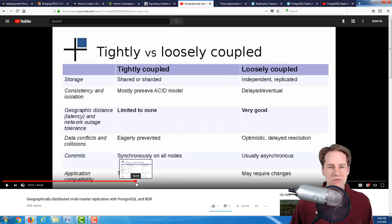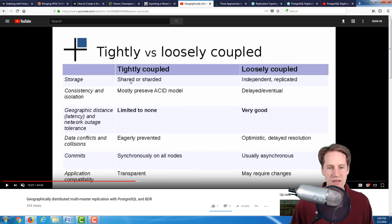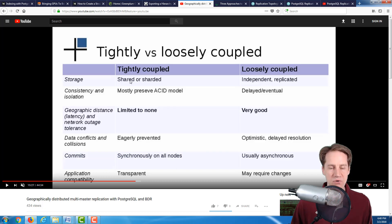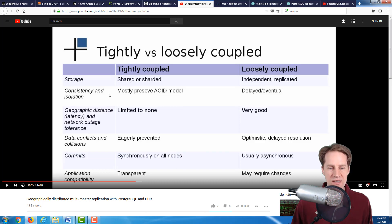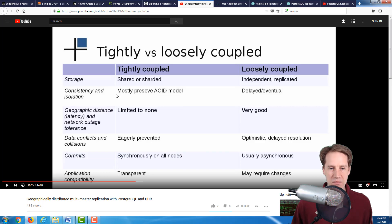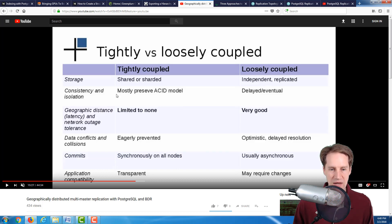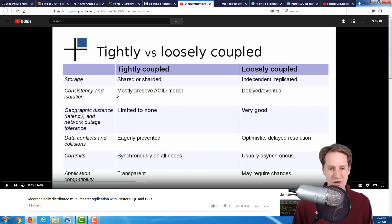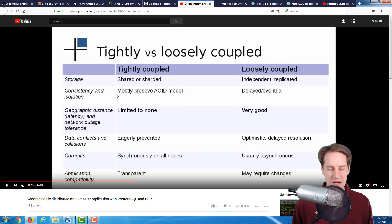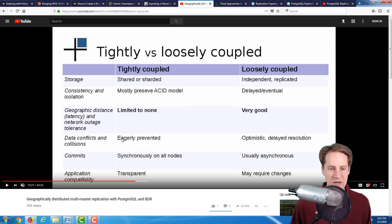In terms of tightly coupled, most things are local. Your storage is shared typically. In terms of consistency and isolation, it tends to preserve the ACID model, so a lot of applications can work with it fairly well. Disadvantages: geographical distance doesn't really work that way to have your masters geographically separated because many work synchronously, particularly if it's shared storage. Transactions are happening in a synchronous fashion. In terms of data conflicts and collisions, they can be prevented more easily. Application compatibility is pretty transparent.